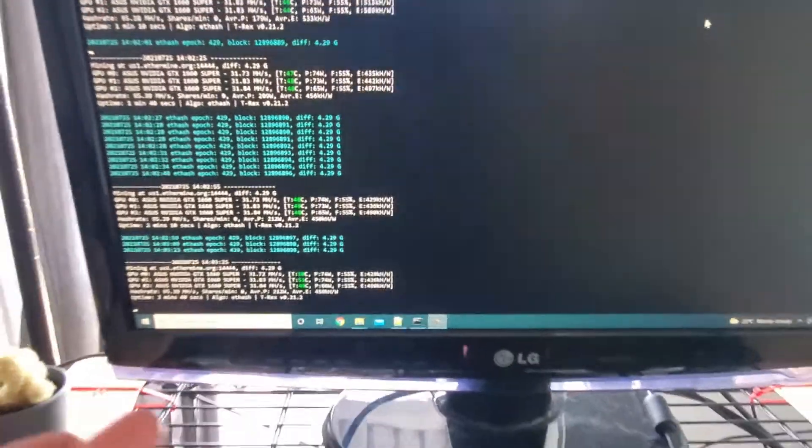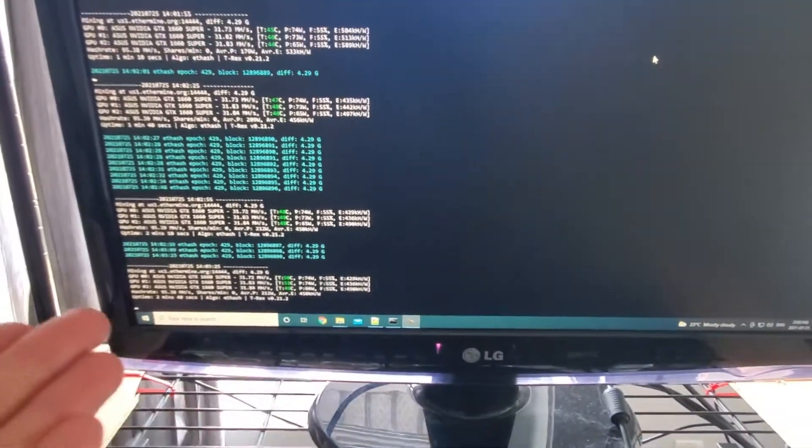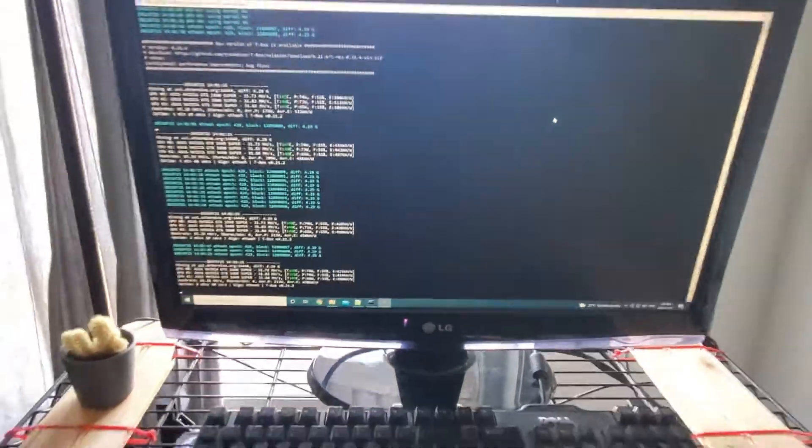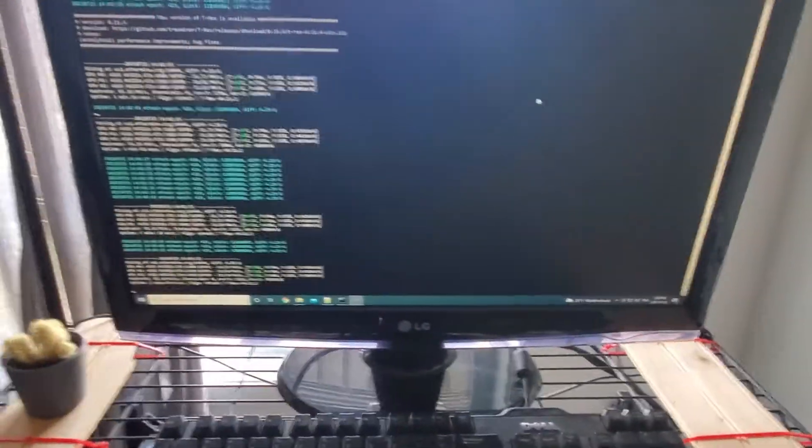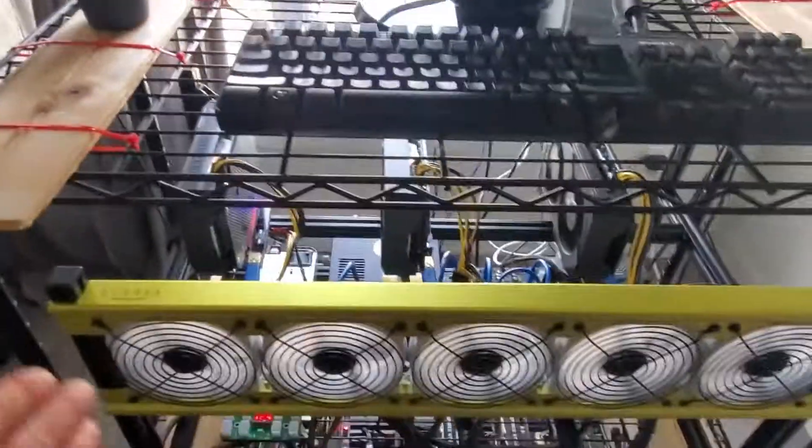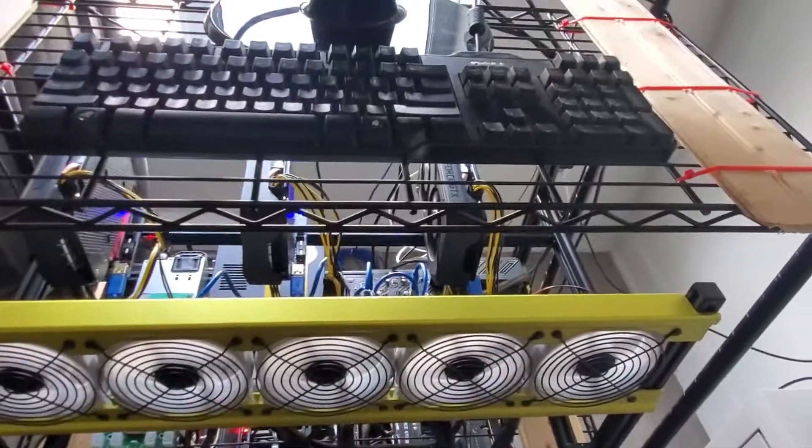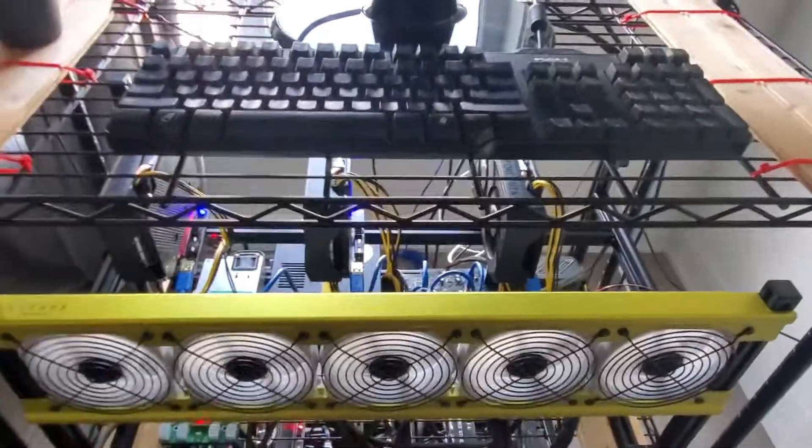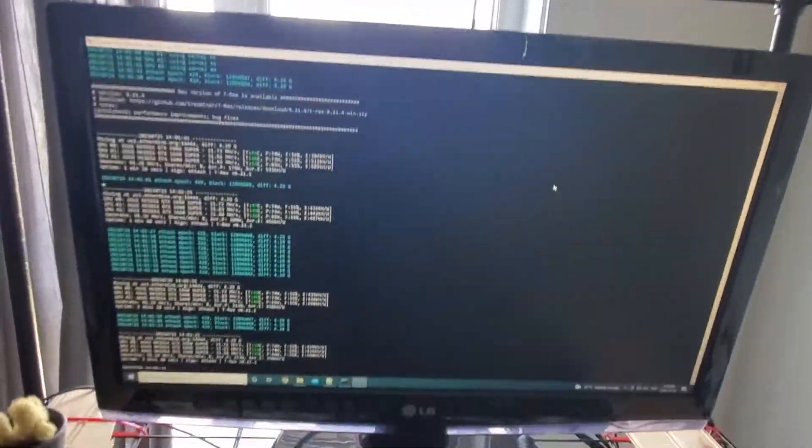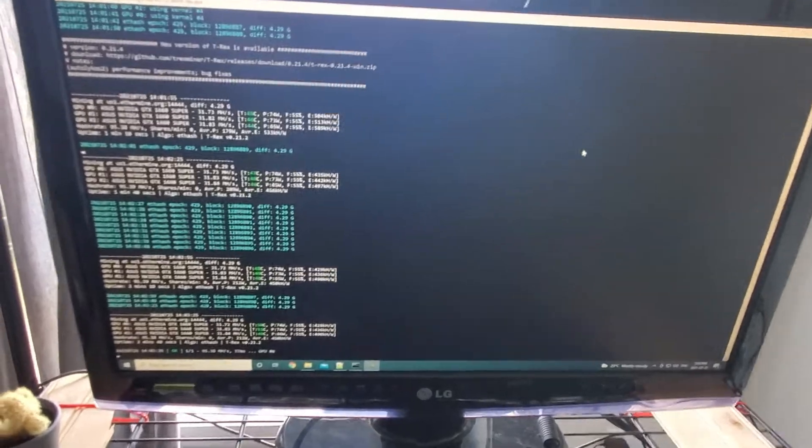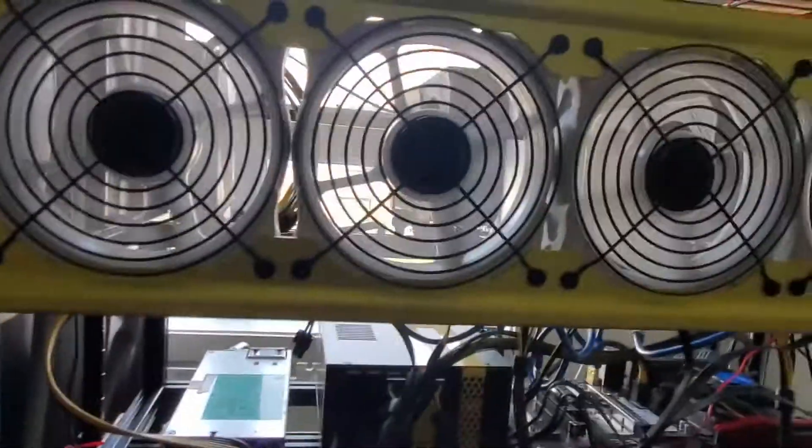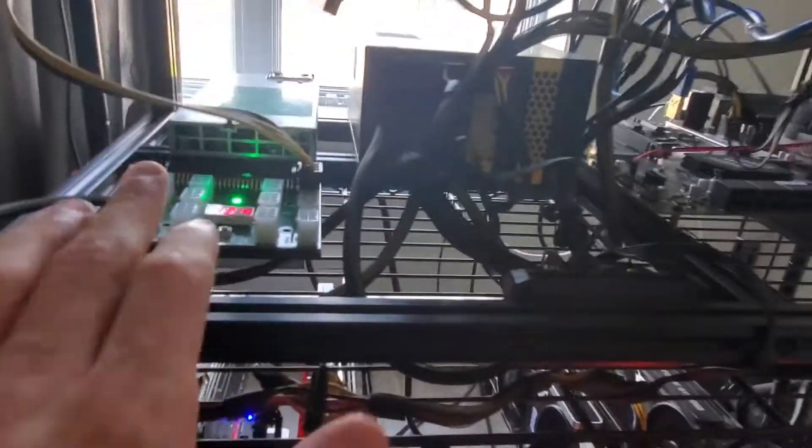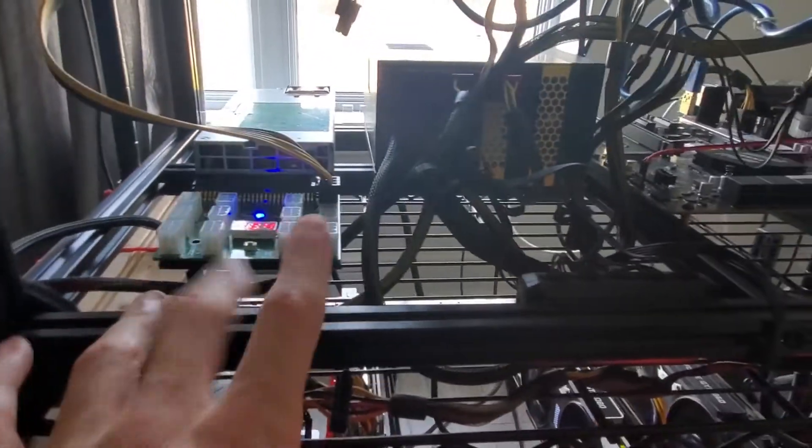We are all good. Over 31 megahash on each card. I didn't even have to modify the batch file because T-Rex Miner and basically they're all the same cards, I have all the same overclocks. So yeah, it's all running beautifully for now.